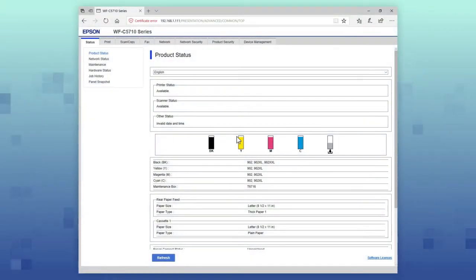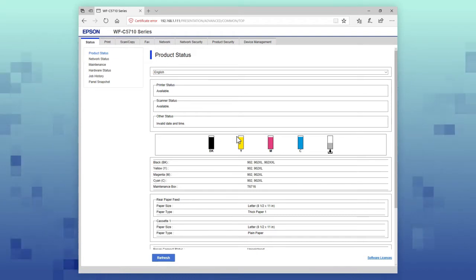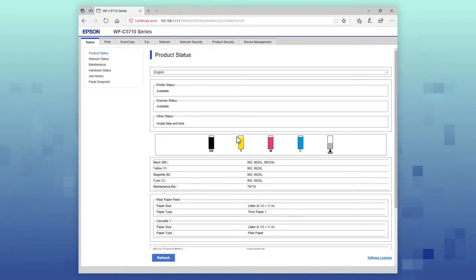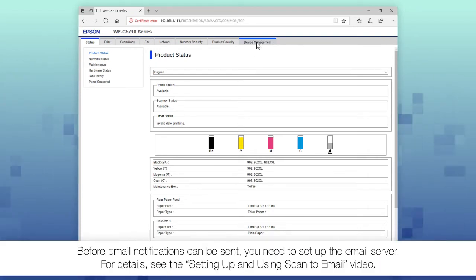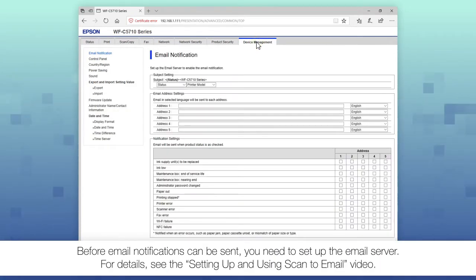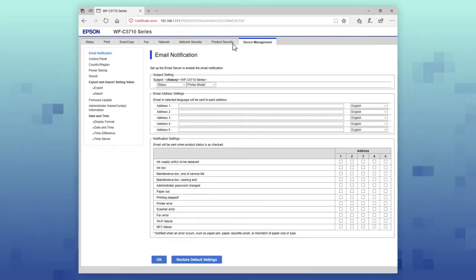Your printer can send email notifications when it's low on ink, when paper's out, and for a variety of other errors and printer statuses. Select the Device Management tab, then select Email Notification.